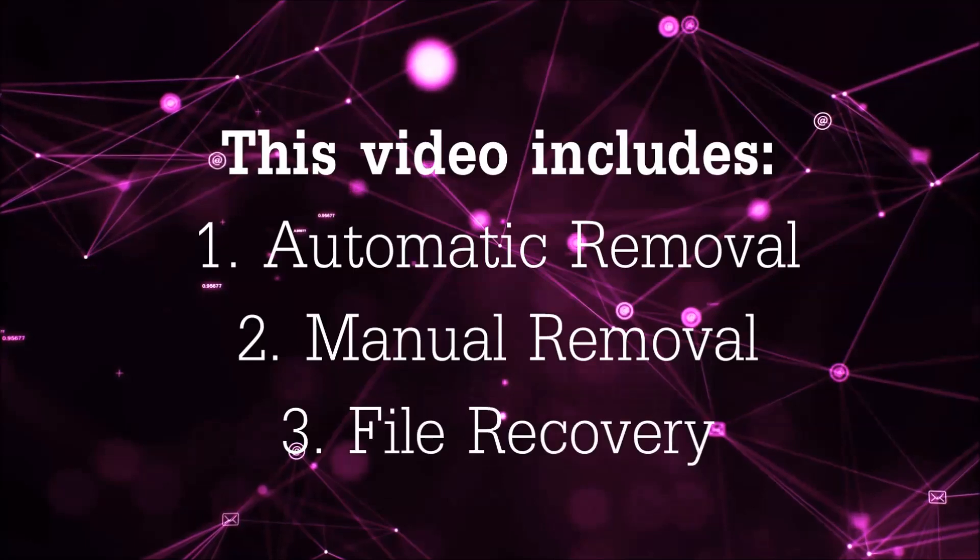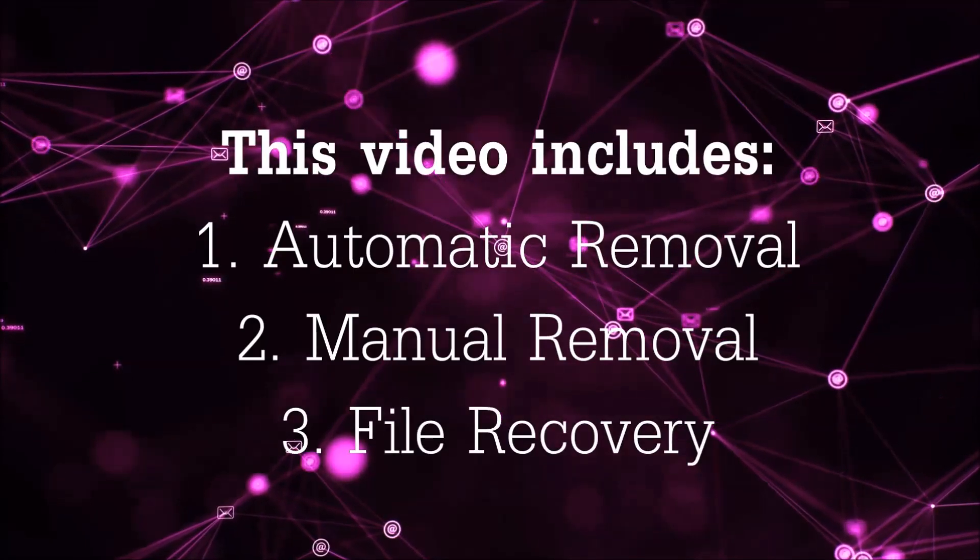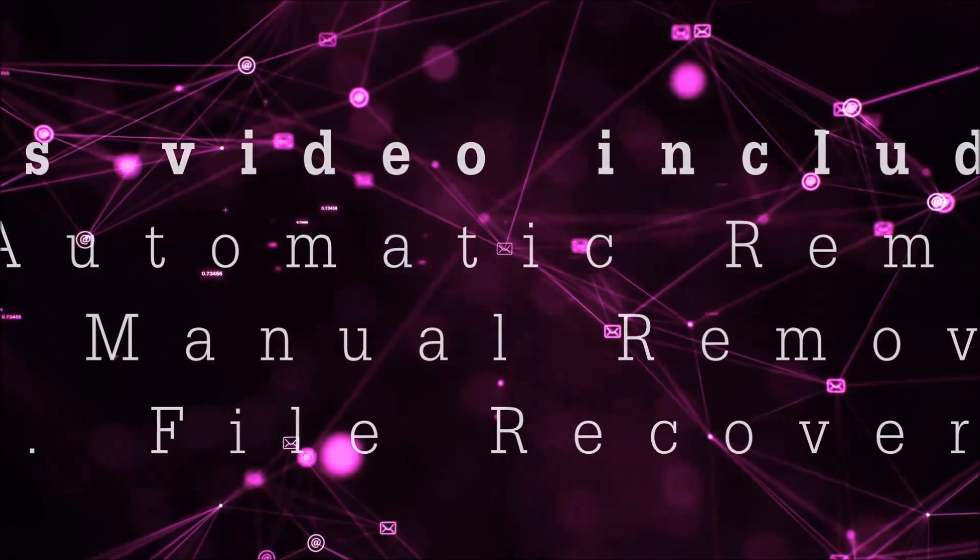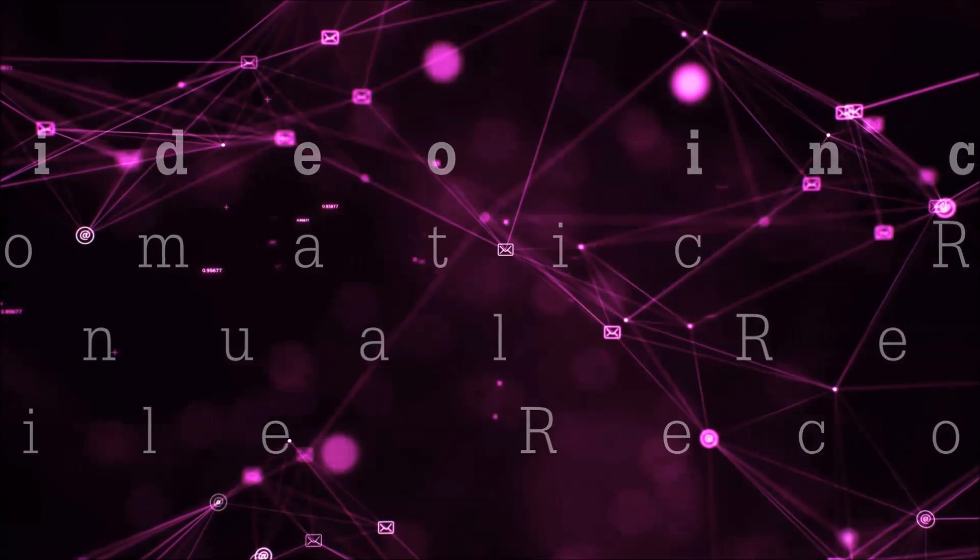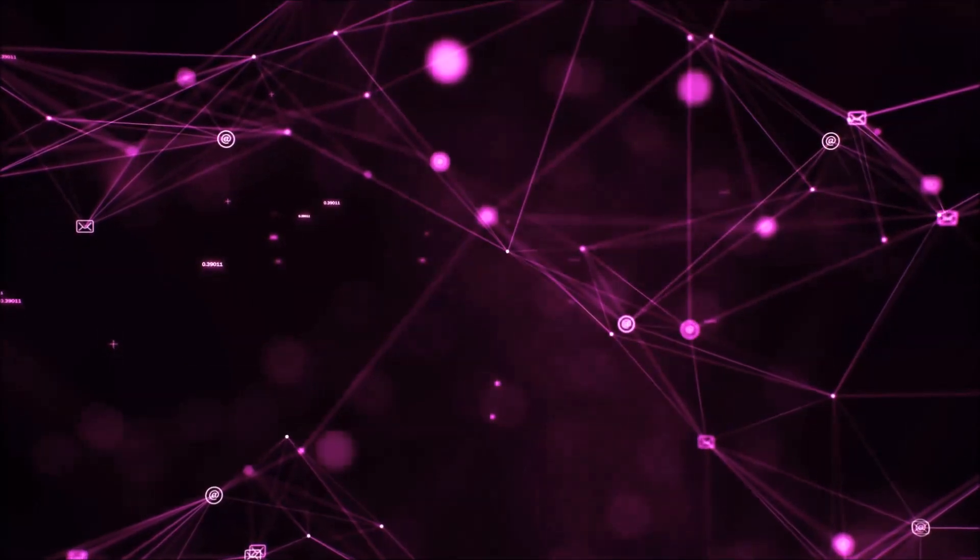This video is going to include three parts: automatic removal, manual removal, and I'm going to show you some file recovery methods that you can use to try and get your files back.